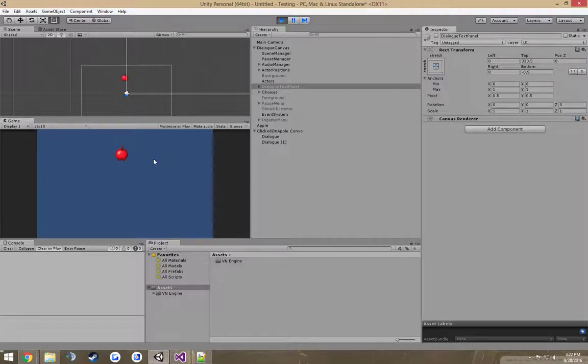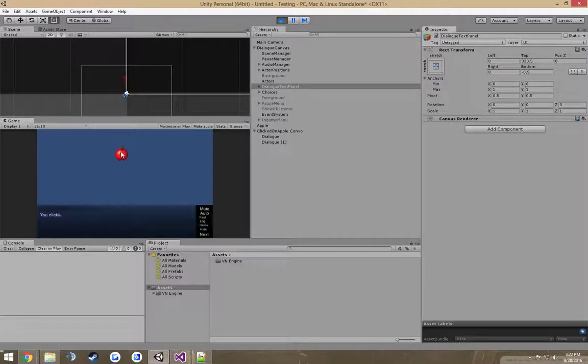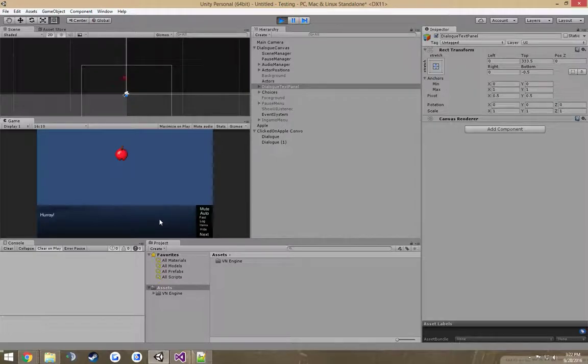And so now when you run it, when we click on this Apple, you clicked on the Apple. Hooray. Good stuff. Pretty simple.